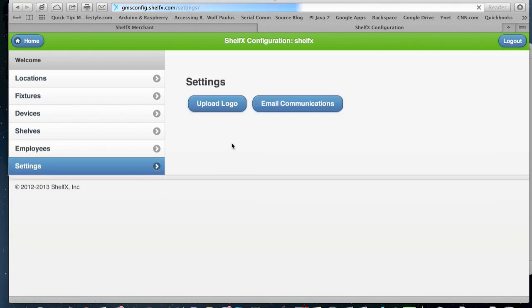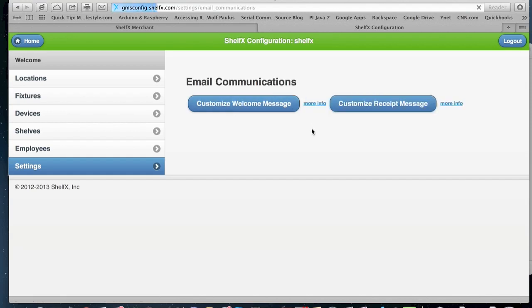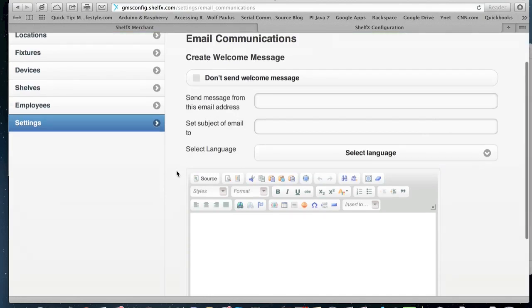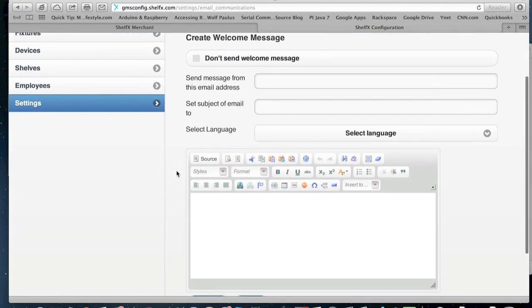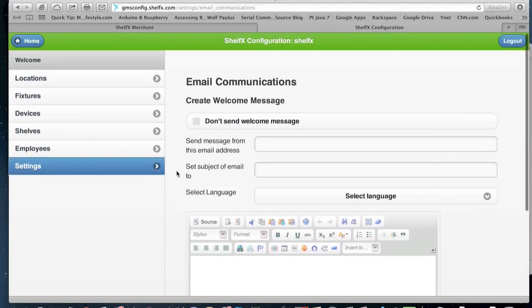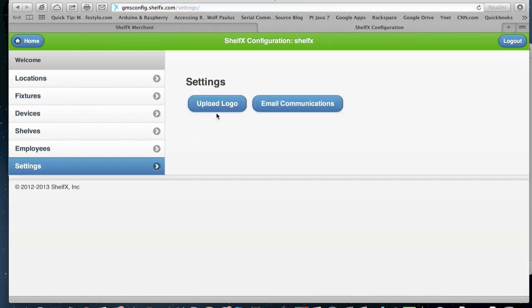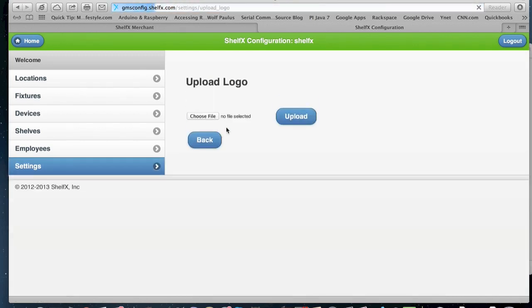In the settings, you can upload your logo, and you can set your email communications, which is the welcome page, for example. When a new customer is joining, you can send in a welcome email from your company. You can upload your logo for that email as well.